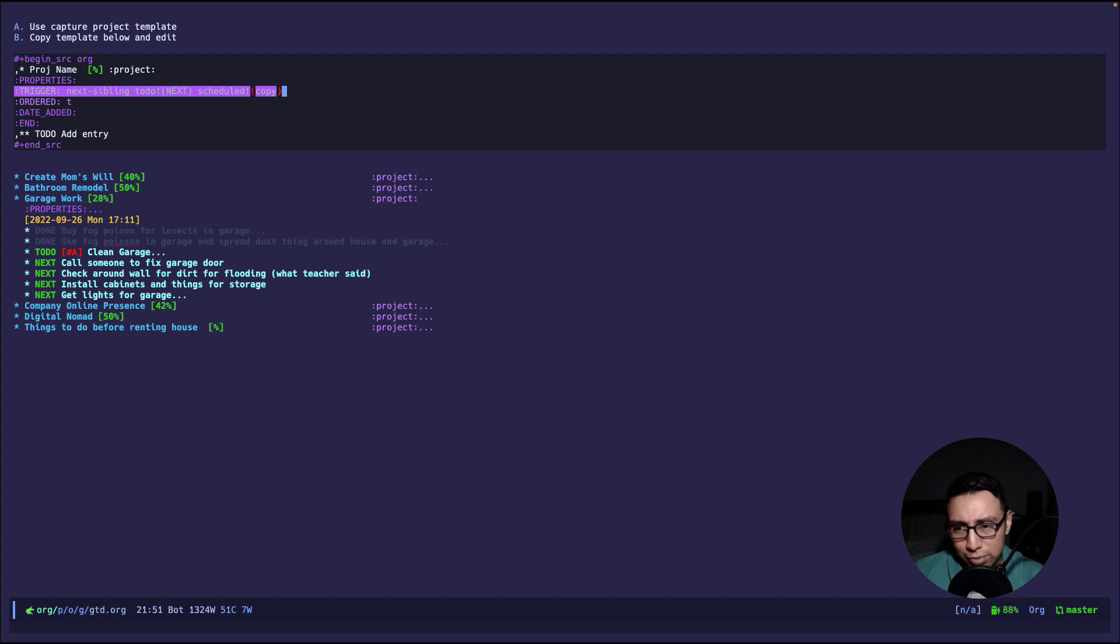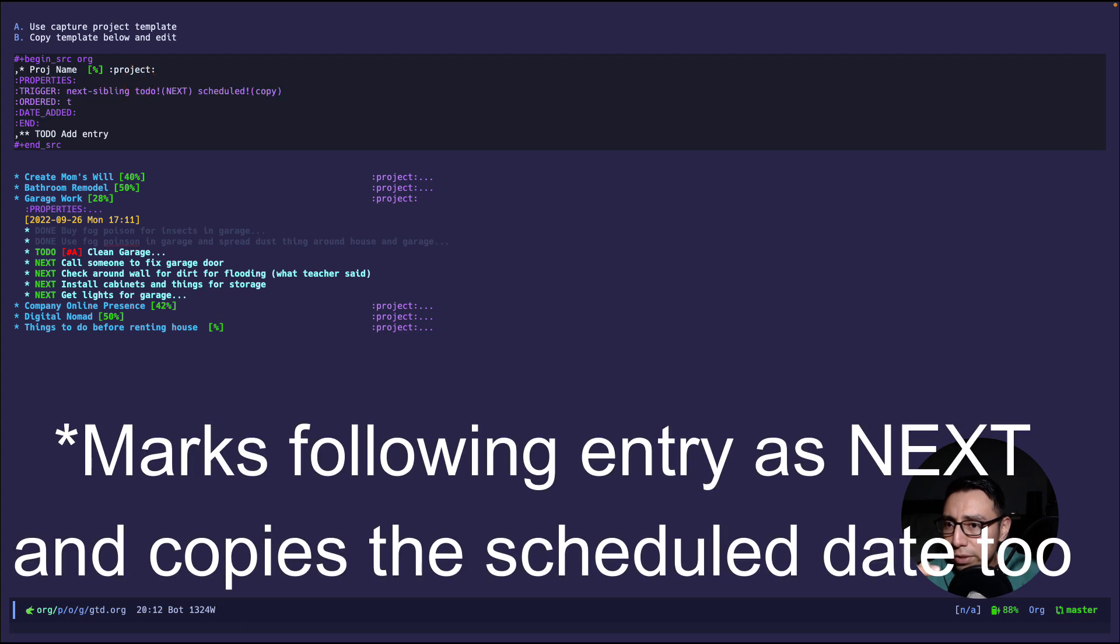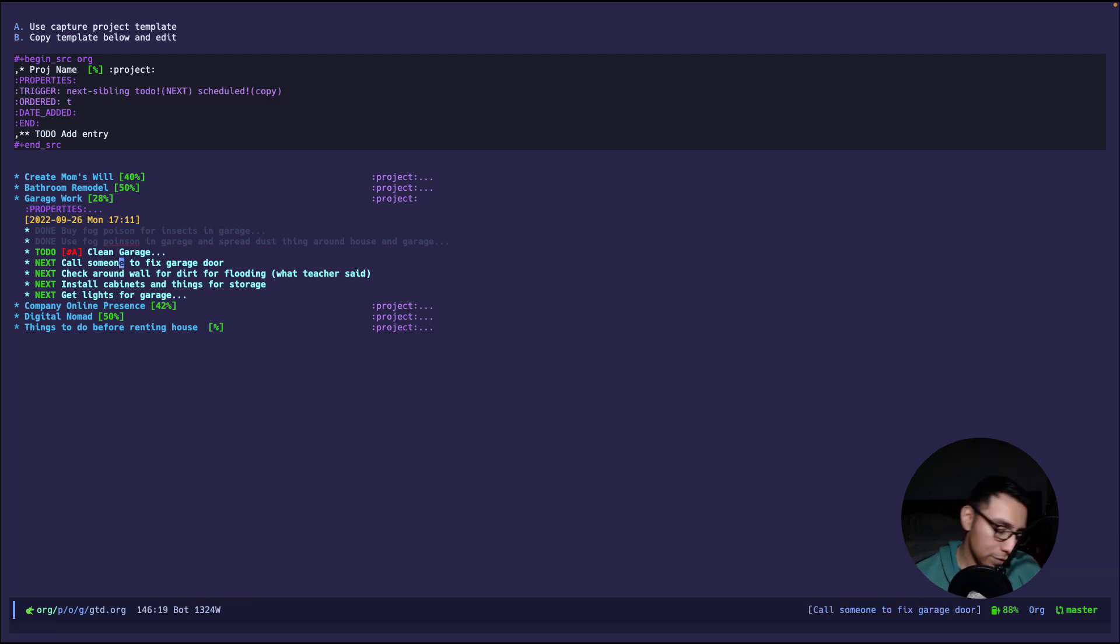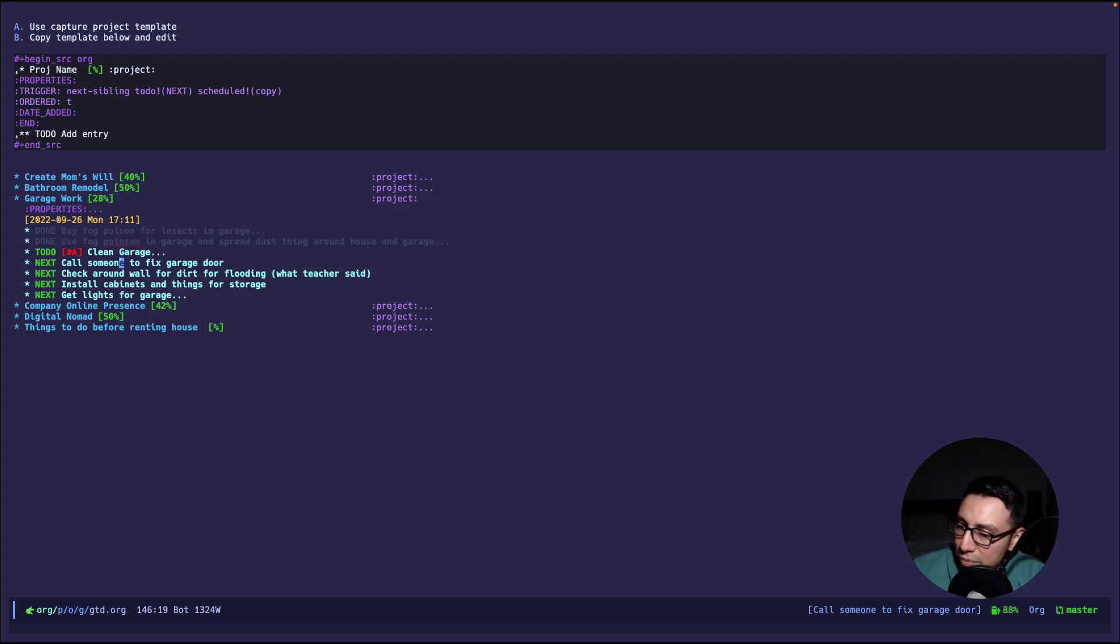Next thing I have to do is clean, I have to call someone to fix the garage. Basically all the steps to get the garage back up and running and then I can finally rent it out. So this is an example of a project because there's multiple steps to get to a desired outcome which is to get the garage to work and this is how I define a project.